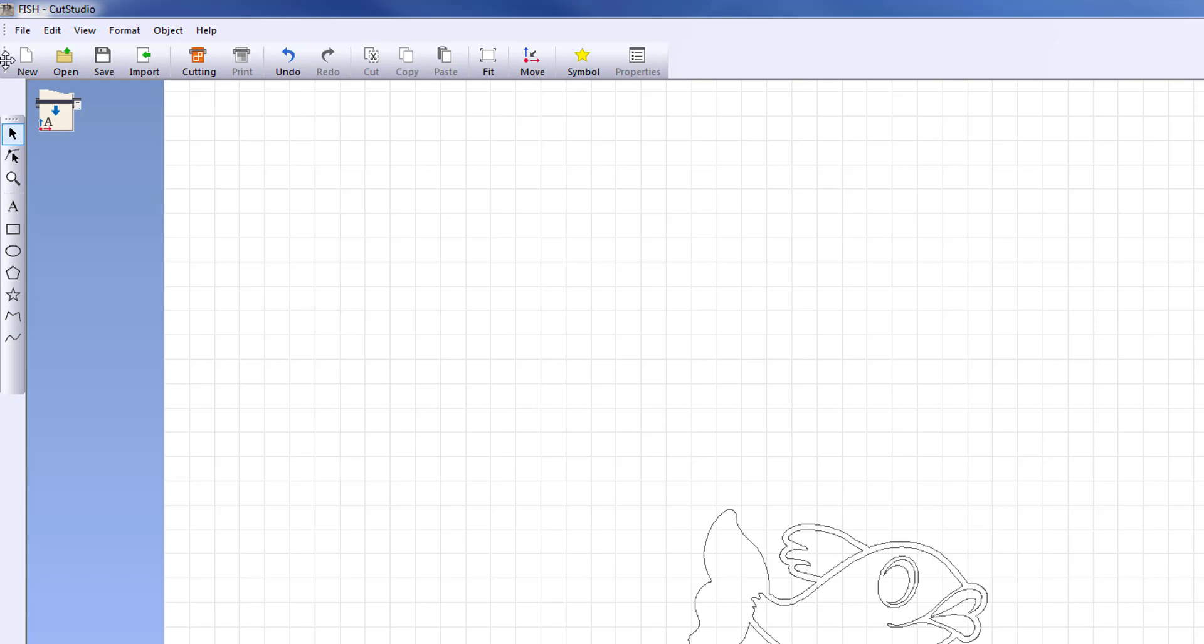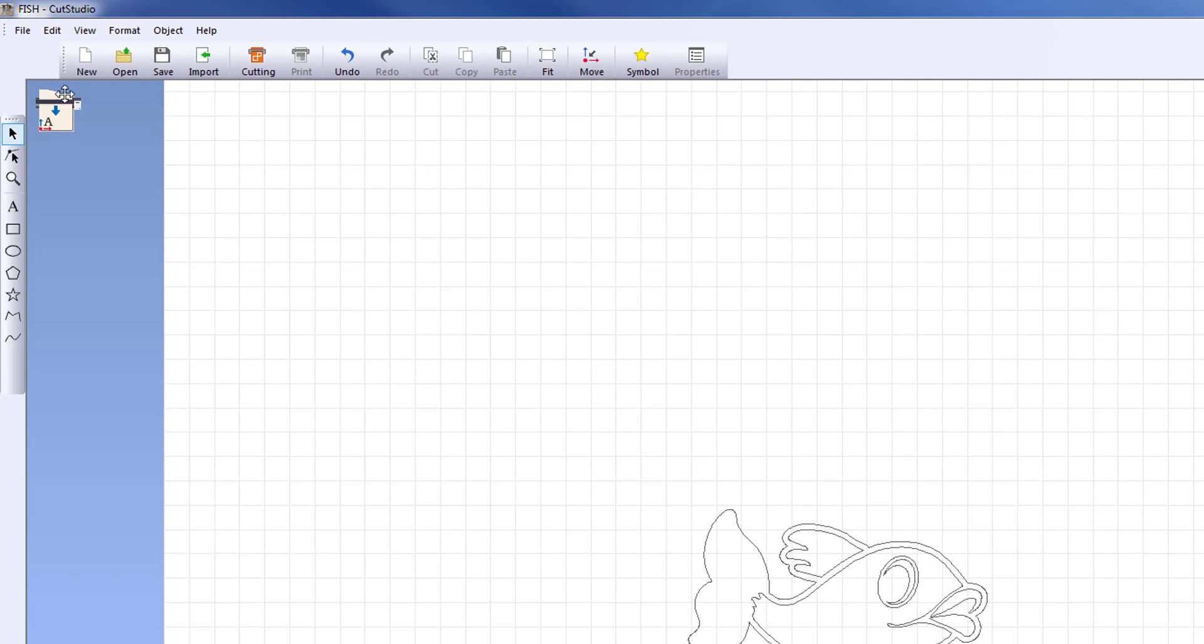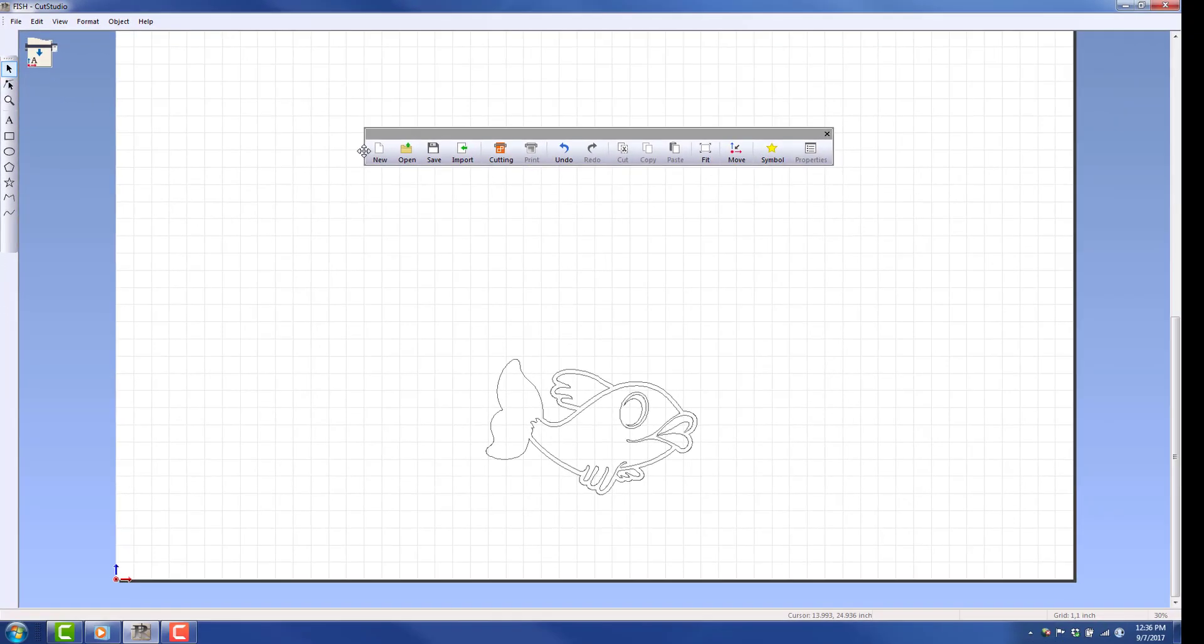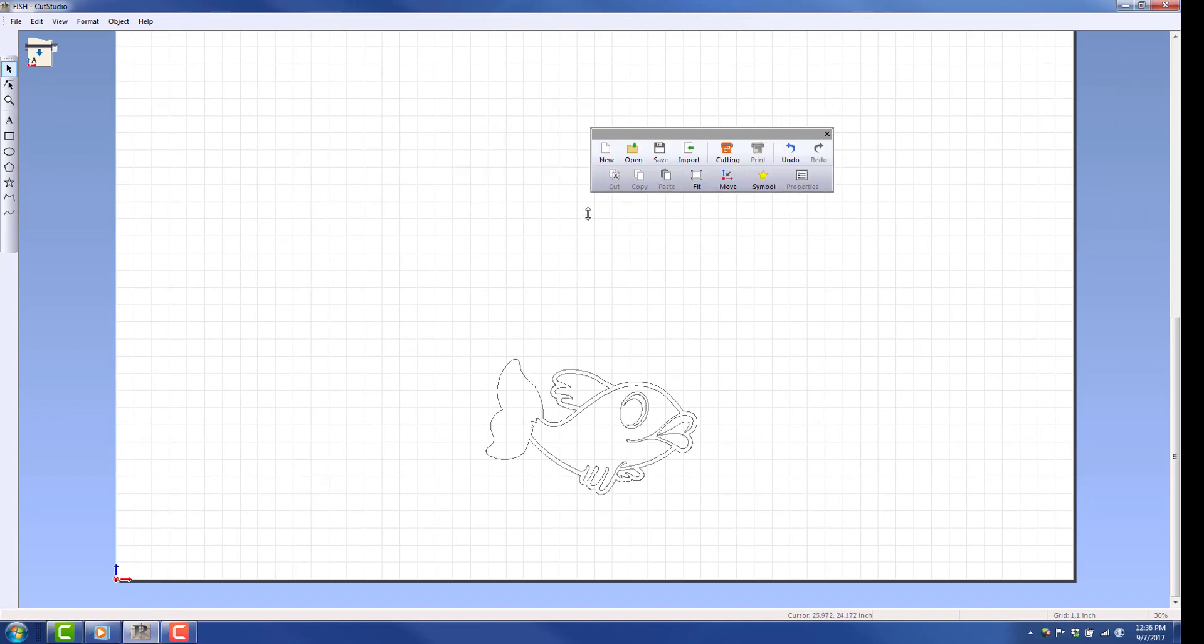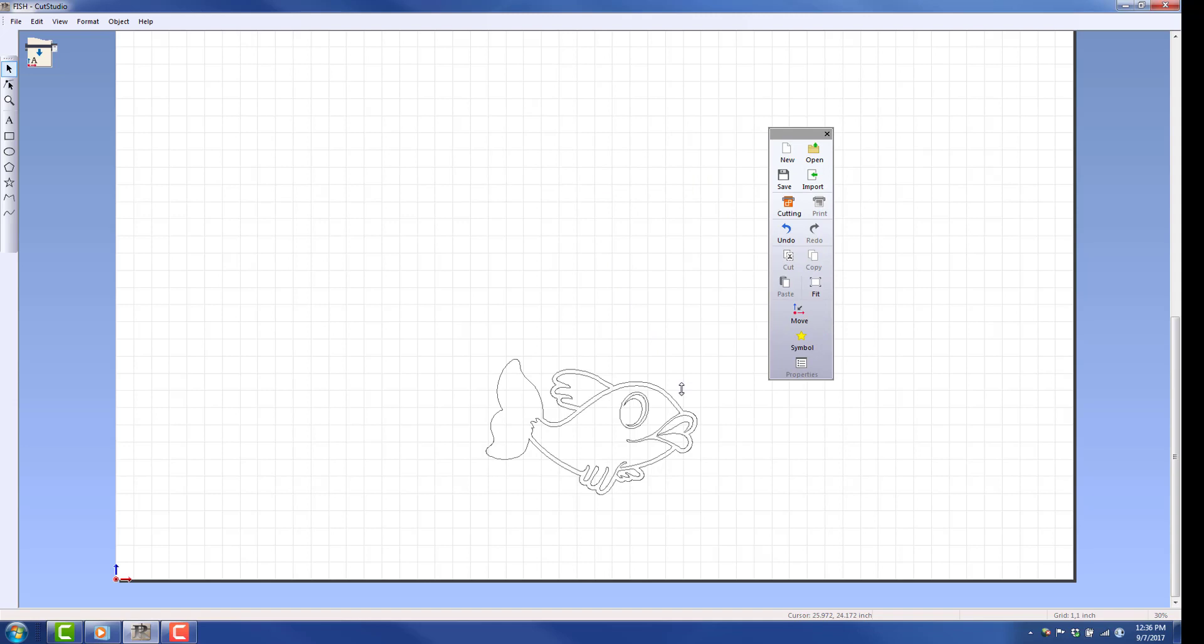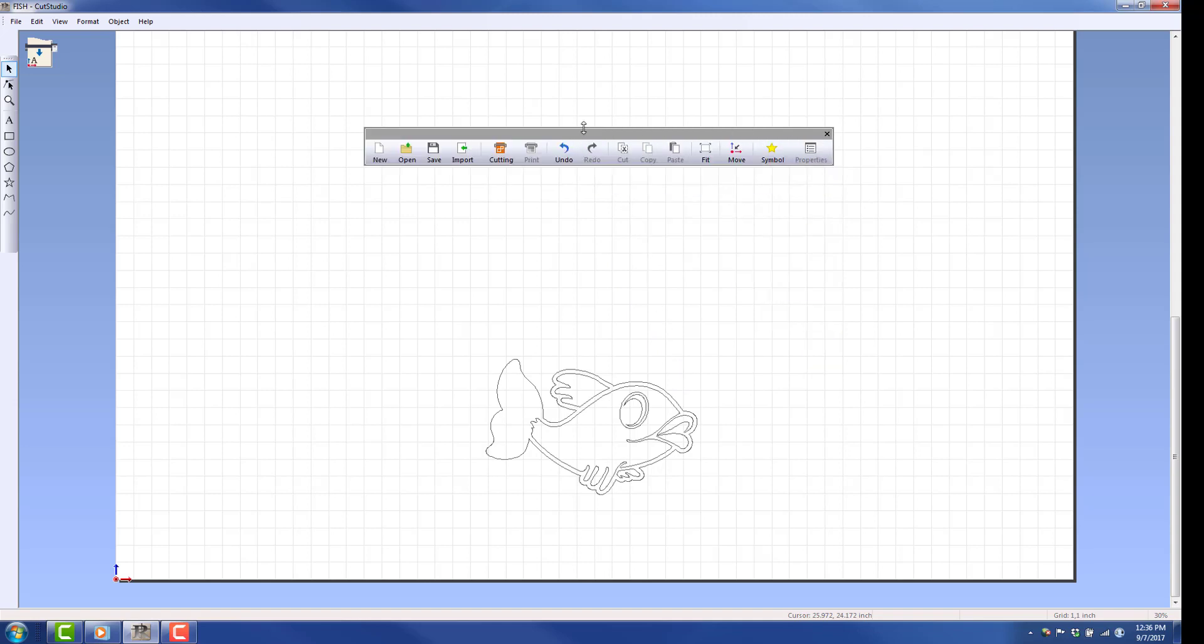First, you can move the toolbar into your working area. Grab it from the left side and drag and drop it to your desired location. You can also resize the window by pulling down on the bottom of it. You can move the toolbar back to its original location at any time.